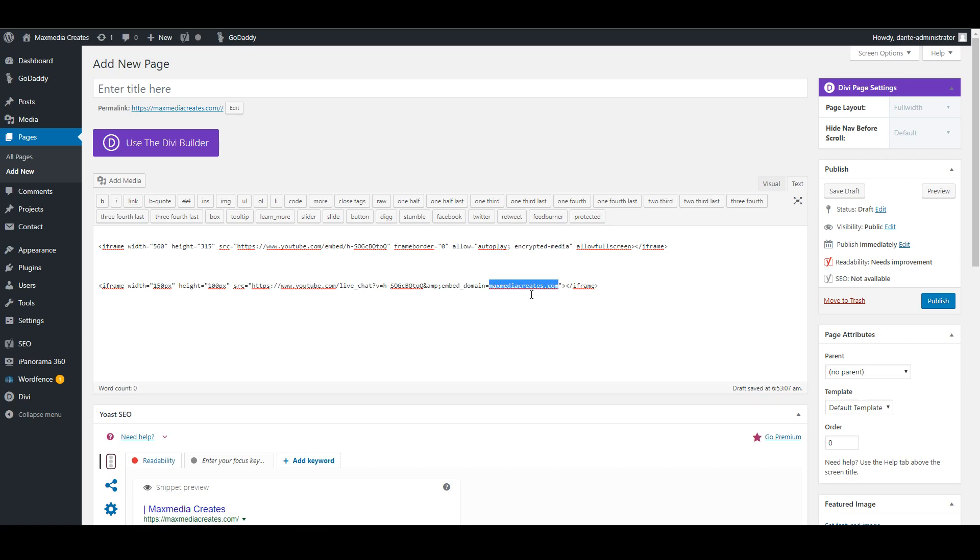Without the embed domain part on this, it will not work the right way. I'm not exactly sure what it is that's set up to make it not work if this isn't here, but this needs to be here in order for the chat to actually show up.